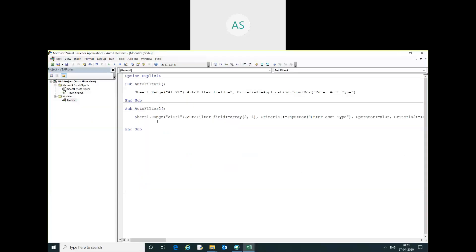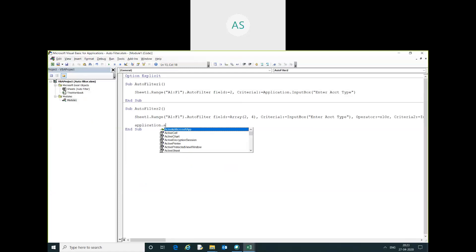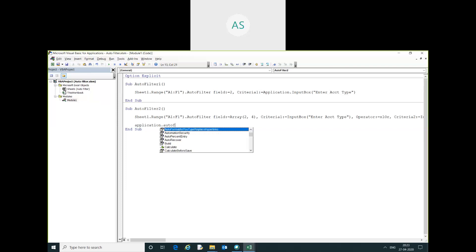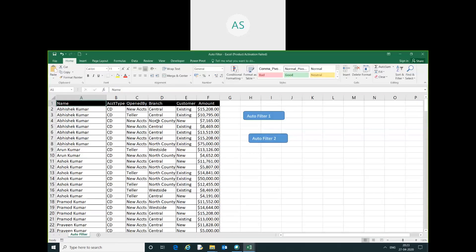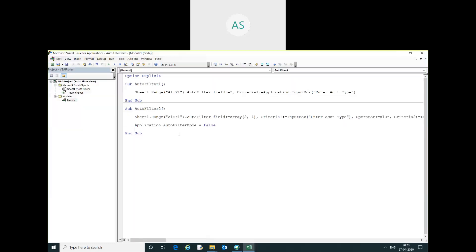You can see here multiple filters has been created on the sheet. You can use application dot autofilter mode equal to false to clear the filter.